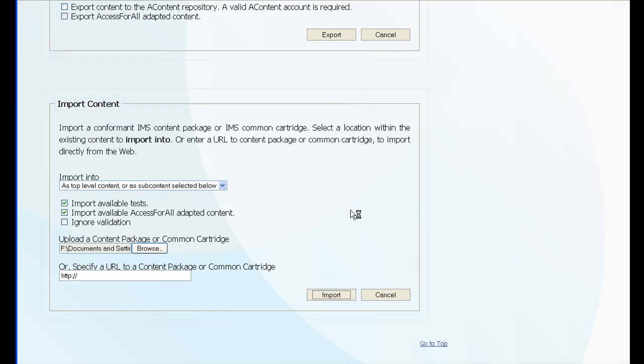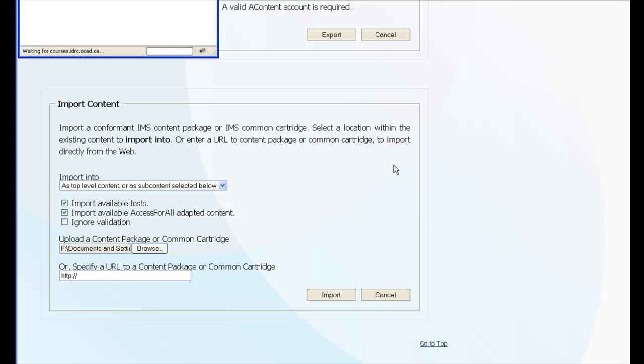It takes a few moments as it imports the zip file, unzips it, takes all the content, inserts it into ATutor, takes the tests, inserts those into the test manager, takes all of the questions and inserts those into the question database.